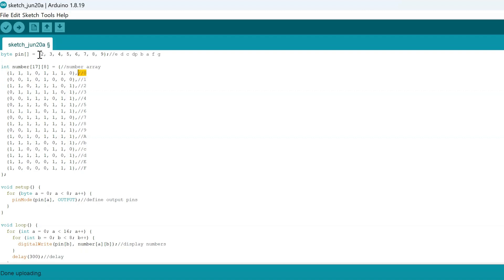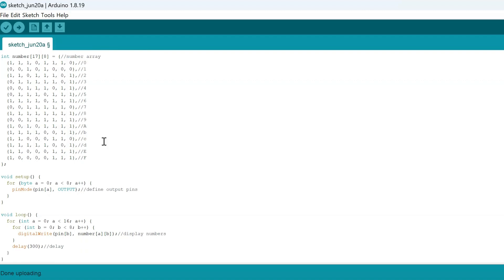We also have the pin values here. These are going to be the outputs, and you can see that over here in this line.